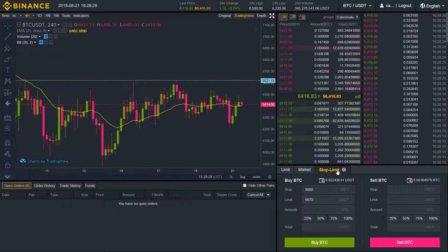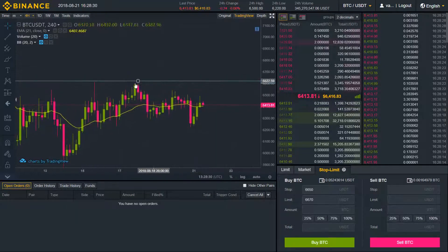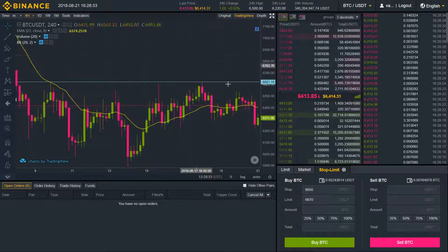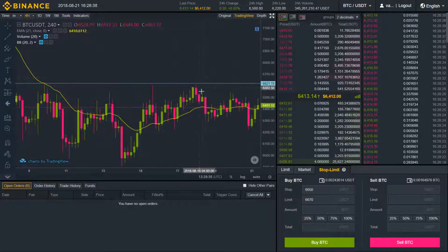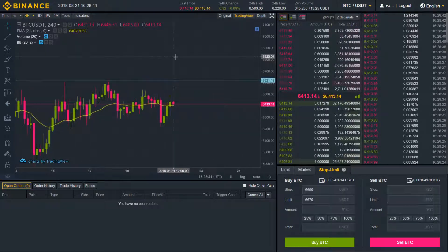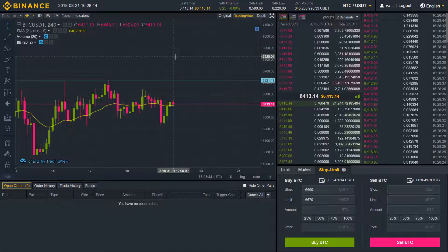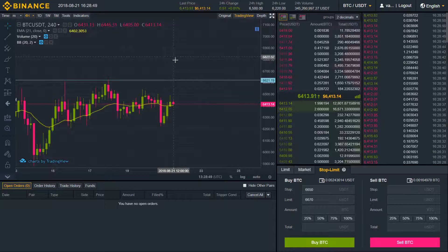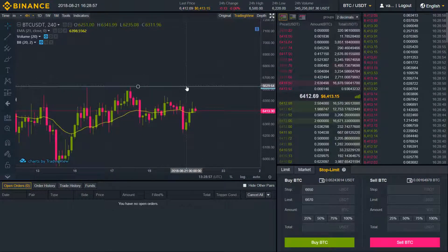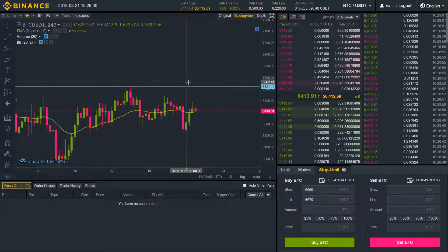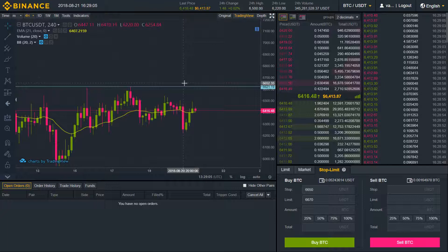Let's go to another example — how we can catch a breakout using the stop limit feature. Here we have a resistance level at the price of 6621, which is quite strong. We got rejected from it several times — here, here, and here. It's likely that if we break this resistance level we're going to go higher, so if you don't want to miss that opportunity, you can catch that breakout by using a stop limit order. We'll place it a bit higher than the resistance in case it turns out to be a false breakout.